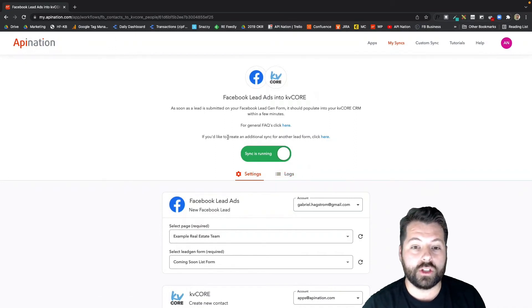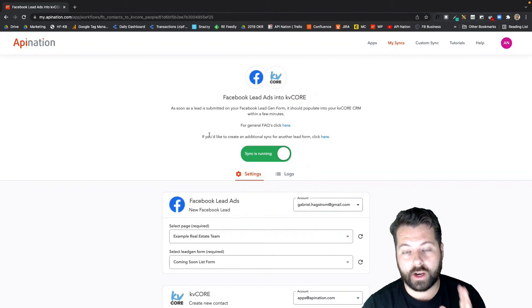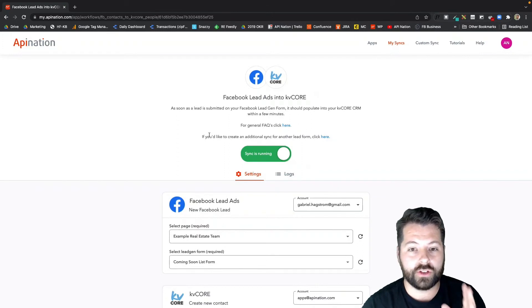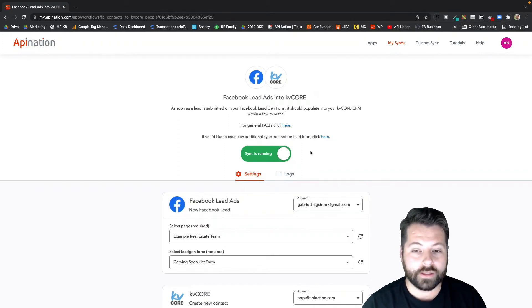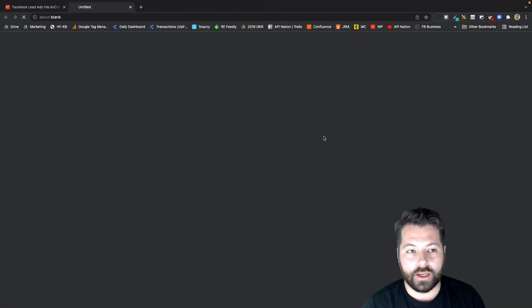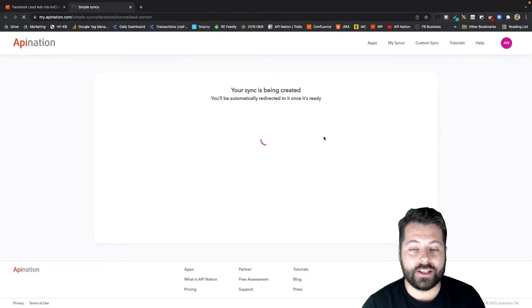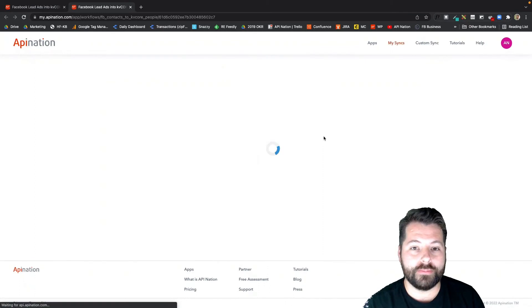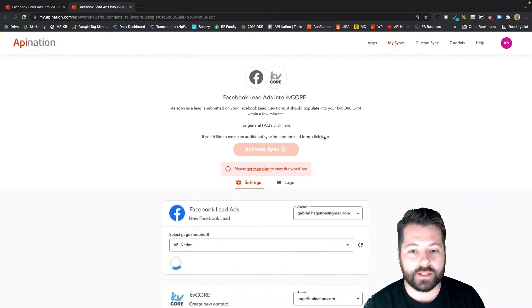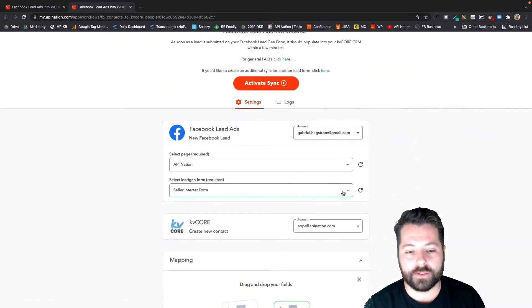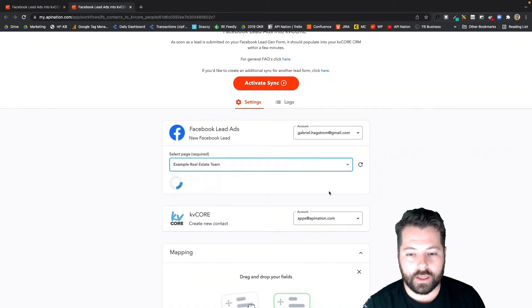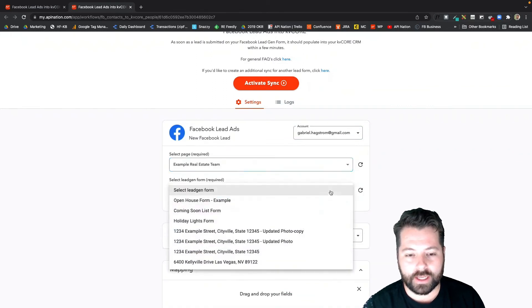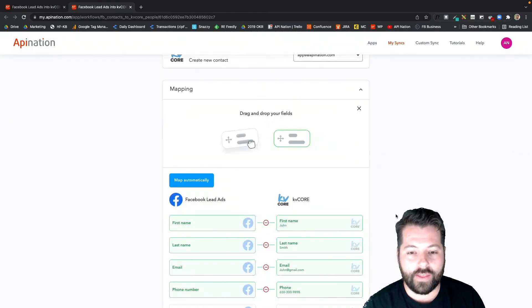If you're going to set the sync up for multiple forms, you're running a bunch of different ads using different forms, instead of going through that whole process again, you can just click here at the top. It's going to create a duplicate sync, and then you can just make the adjustments and then activate that sync. So maybe it's for a different form. Go back through here. This time I'm setting it up for my Open House form, and then come down to the mapping, finish it up, and activate that sync. So that's one.